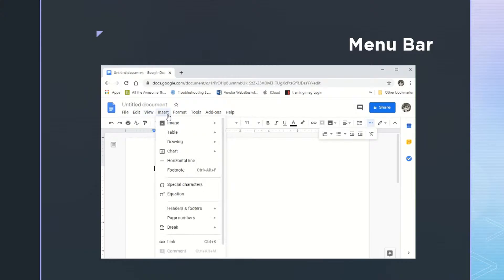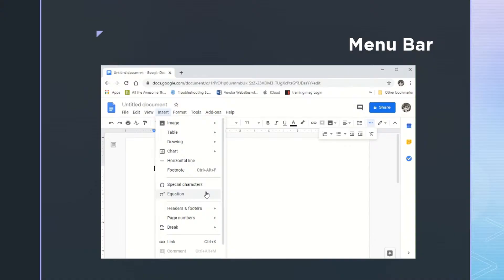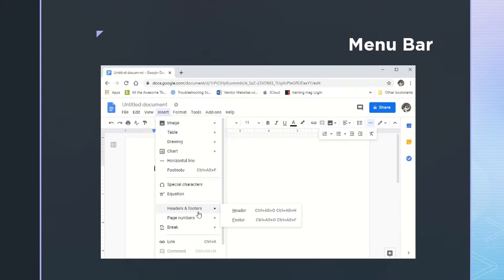Under insert, we have some options that let us do some things besides just type. For example, we can insert pictures or tables or charts, or just a plain old horizontal line. We could add in some footnotes or special characters and equations that you can't type. Maybe even a special character such as the trademark symbol or some sort of a division equation type thing. You can also add in headers and footers and page numbers from here.